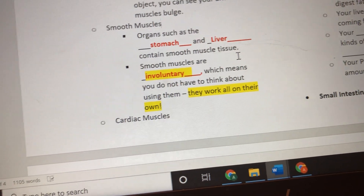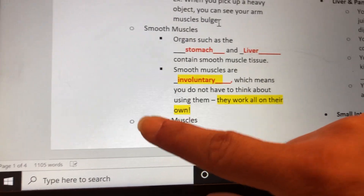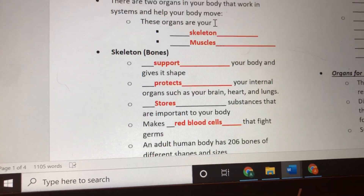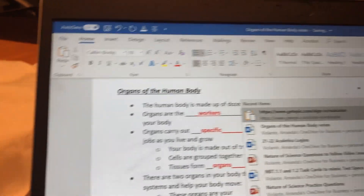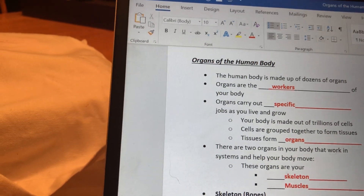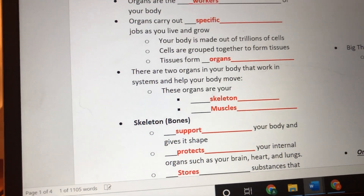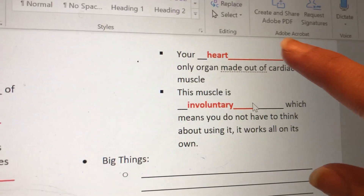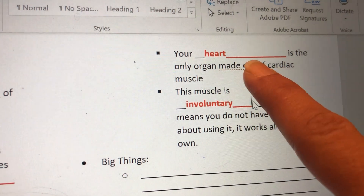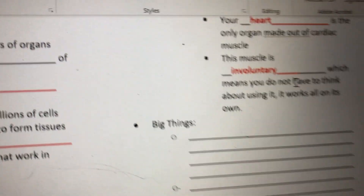The last type of muscle is cardiac muscle. Cardiac is actually a fancy word for heart, so cardiac muscles are only found in your heart — write 'your heart' on that blank. Your heart is the only organ made out of cardiac muscle. This muscle is involuntary, which means luckily we don't have to worry about making it work. Your heart is always pumping, always relaxing and contracting, pushing blood out and bringing it back in.